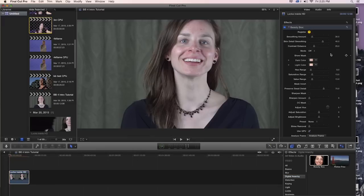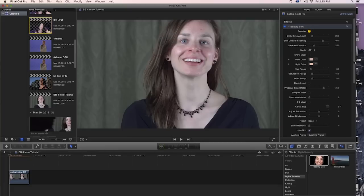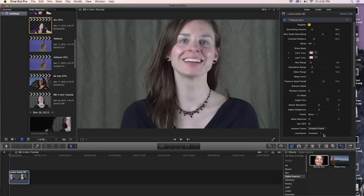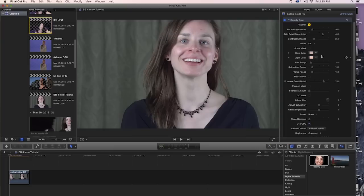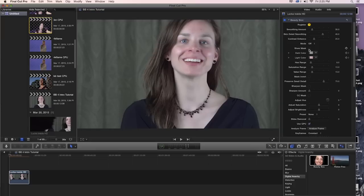And as always, the first step when you're applying Beauty Box is to click on Analyze Frame. What this is going to do is run face detection and some other algorithms to figure out what the skin tones are. And you'll see our color chips up here, which indicate the skin tone, change once we click this. So I'm going to click Analyze Frame. It's going to figure out what my skin tones are and then make some adjustments up here. And that's going to create an automatic mask for us.